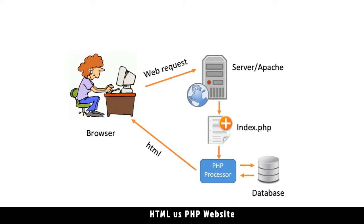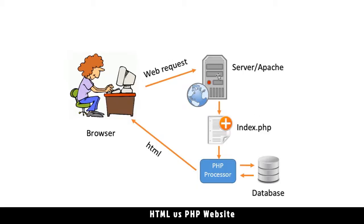When the user sends a web request to the server, the server will look for the file. Because the file has a .php extension at the end, the server will request the PHP processor to intervene. This file is sent to the processor first before it's sent back to the user.